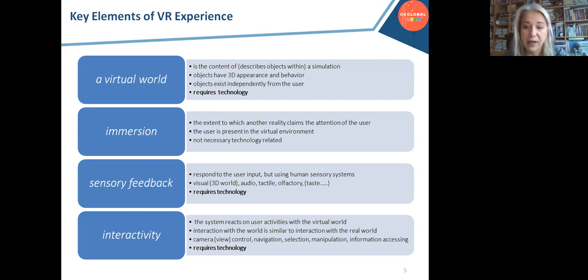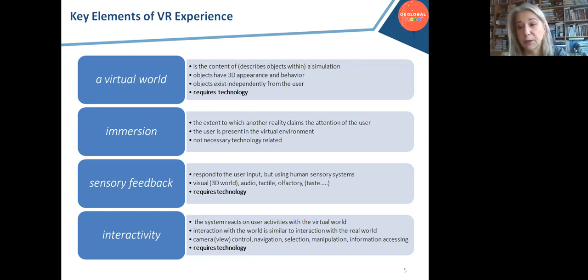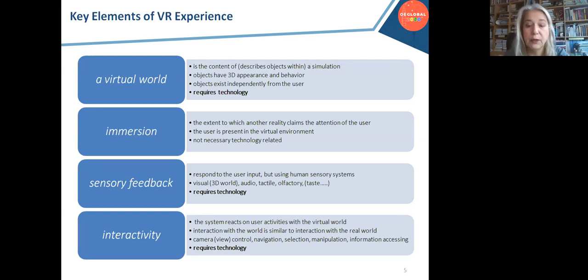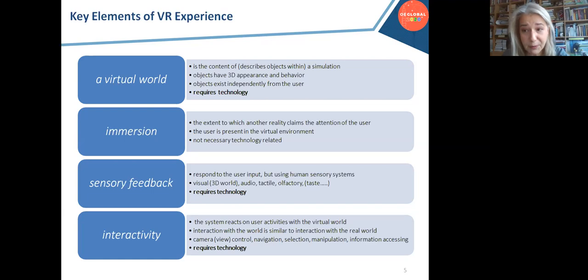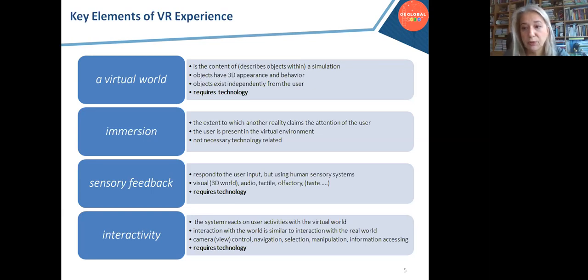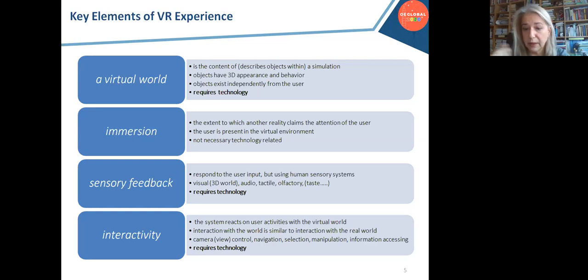The output will not be standard computer output devices but sensory stimuli that stimulate the human sensory system. Stimuli can be visual, audio, tactile, olfactory, or even taste. We need technology to generate those stimuli to the proper sensory system of the participant. Finally, interactivity: you cannot consider a system to be virtual reality if it is not interactive. The virtual world should react to the user's commands similarly to how the real world does.